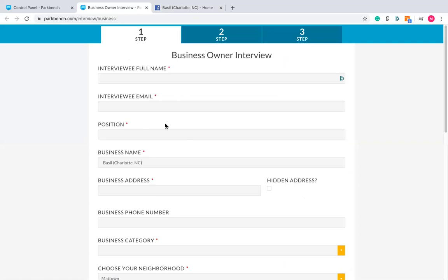Copy the business name and paste it into the business name section — nice and simple. You might not include Charlotte, North Carolina unless they specifically want that. You might just keep it as Basil, and maybe even add Thai cuisine.